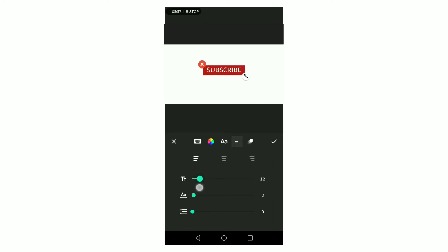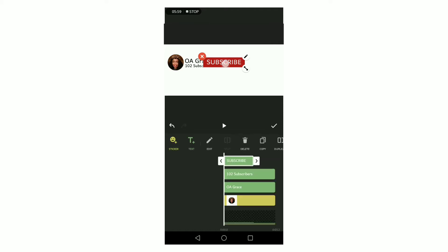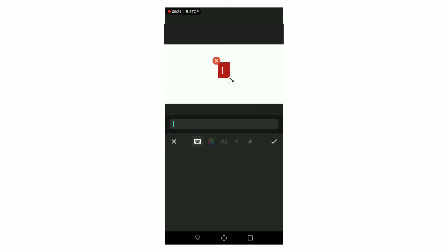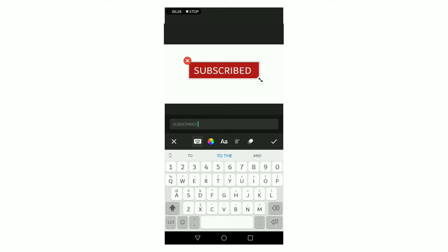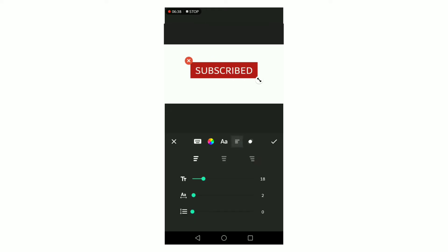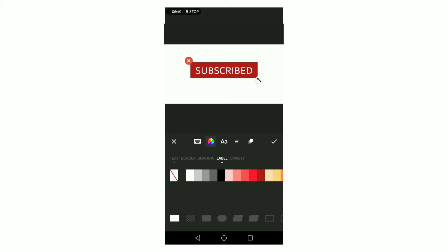The next step is to make a subscribe button, and I use the text option to do this. So I just typed 'subscribe' and then I'm going to add it onto the video. Then I'm also going to type 'subscribed,' which will be next to subscribe, and there will be a changing effect as the video plays.